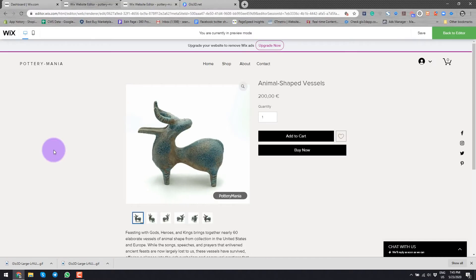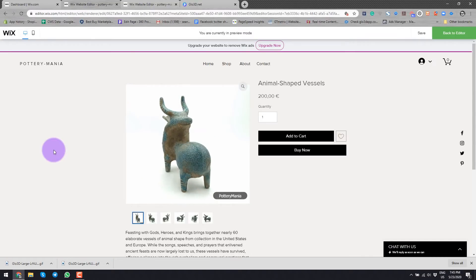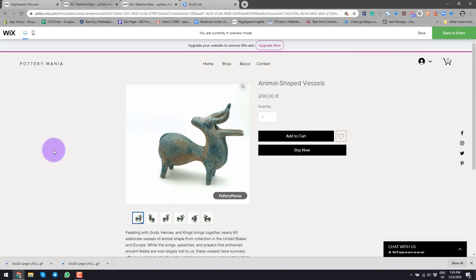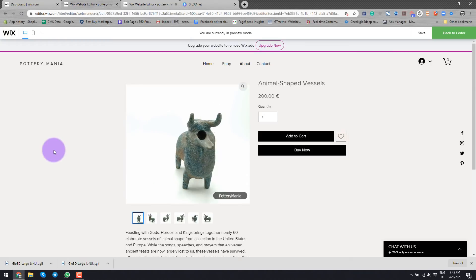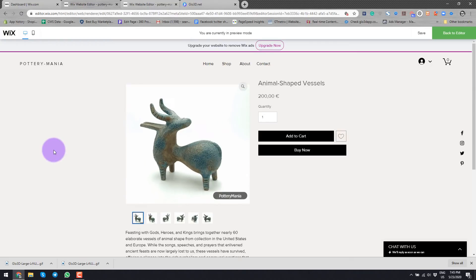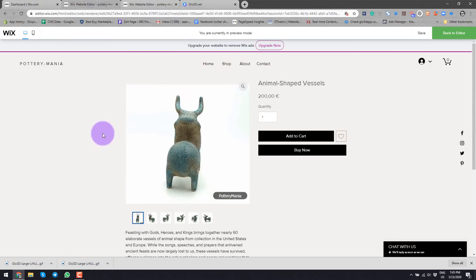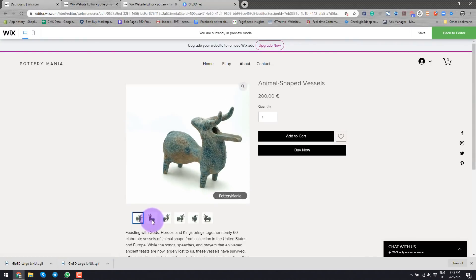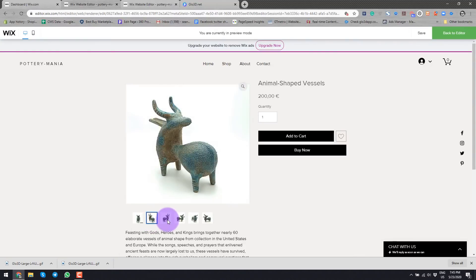In this video, I will go over how to add a 360 spin image to your Wix online store product page, like this one, beside your typical 2D images.